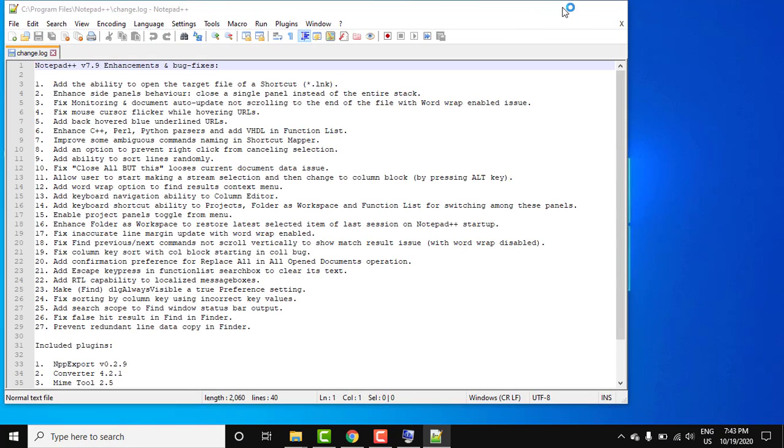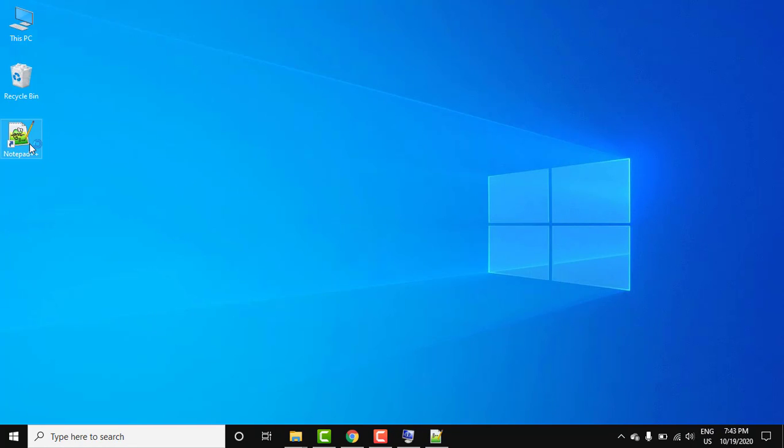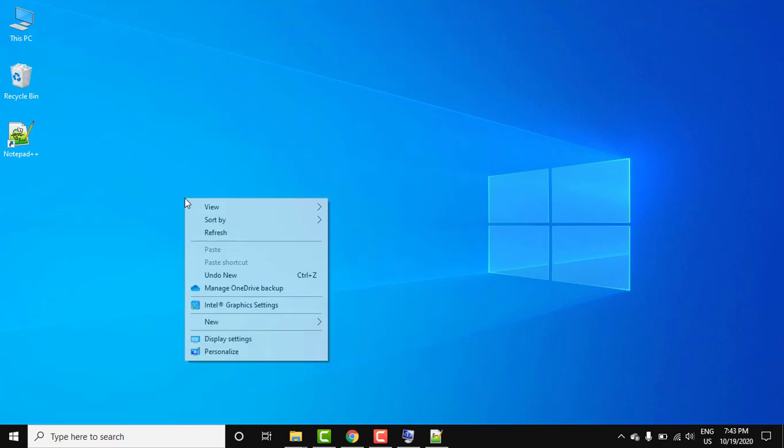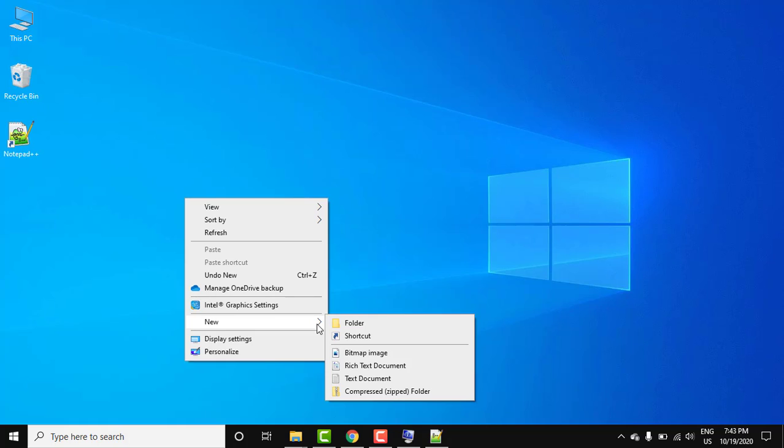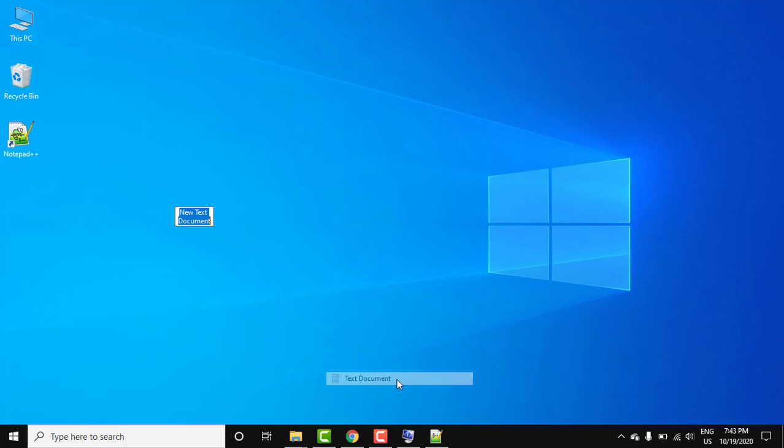Here it is. Minimize this. Desktop shortcut also got created. Now let us create a new text file and open it in Notepad++. Right click, new text document.